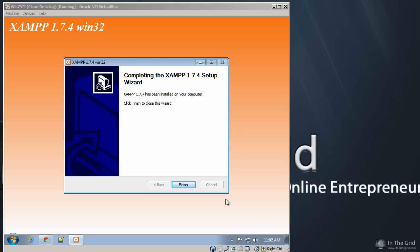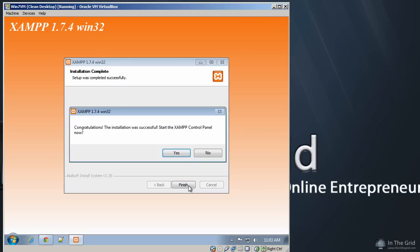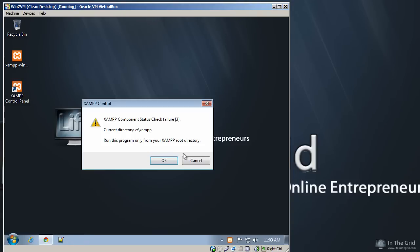So XAMPP has finished installing all the files, has laid them all down, and we are at the final installation screen. We're going to go ahead and click Finish here. Now my installation took probably about a minute and a half, two minutes, and it's just going to depend on your particular operating system. So let's go ahead and click Finish, and it's going to say that it's completely installed.